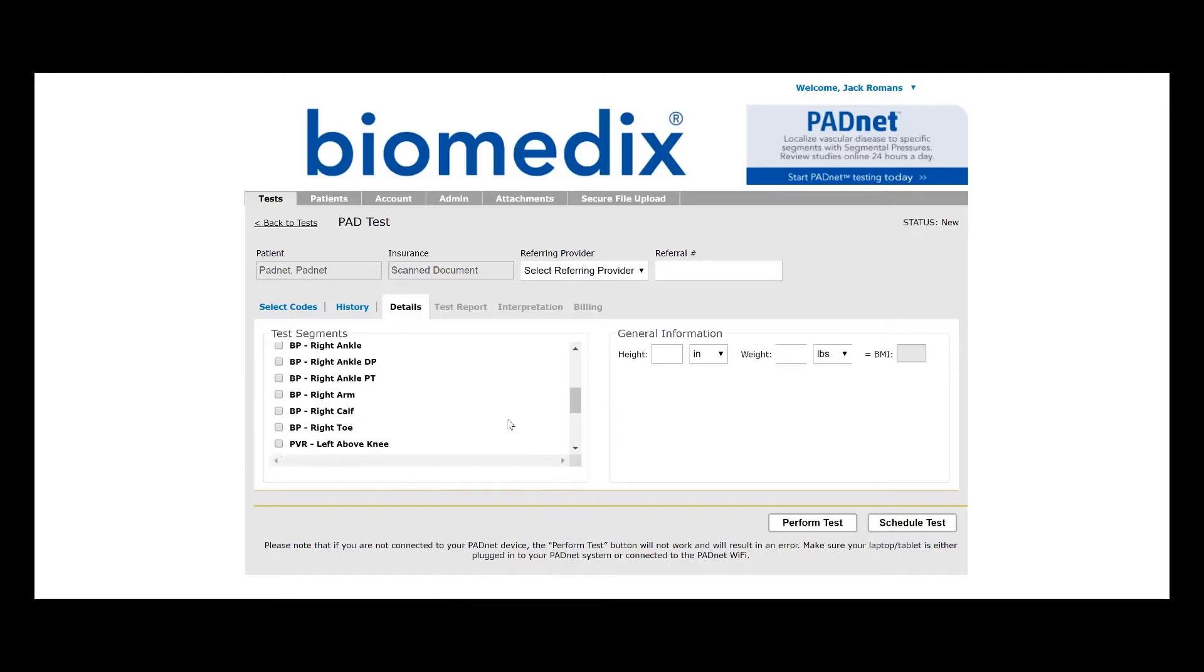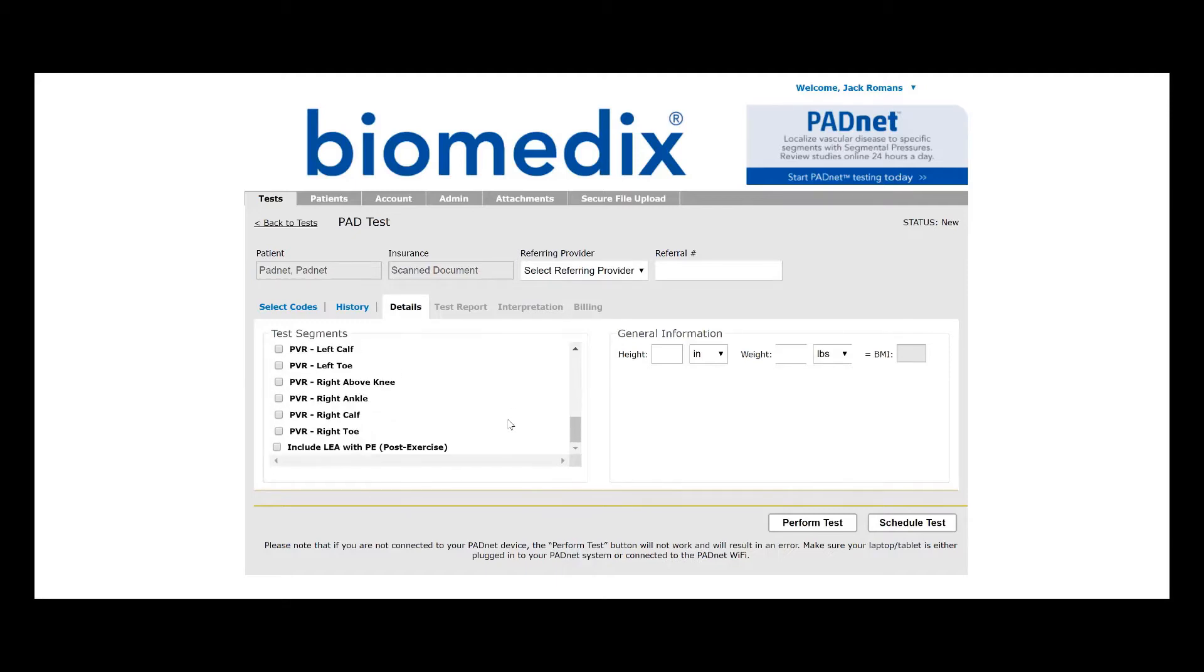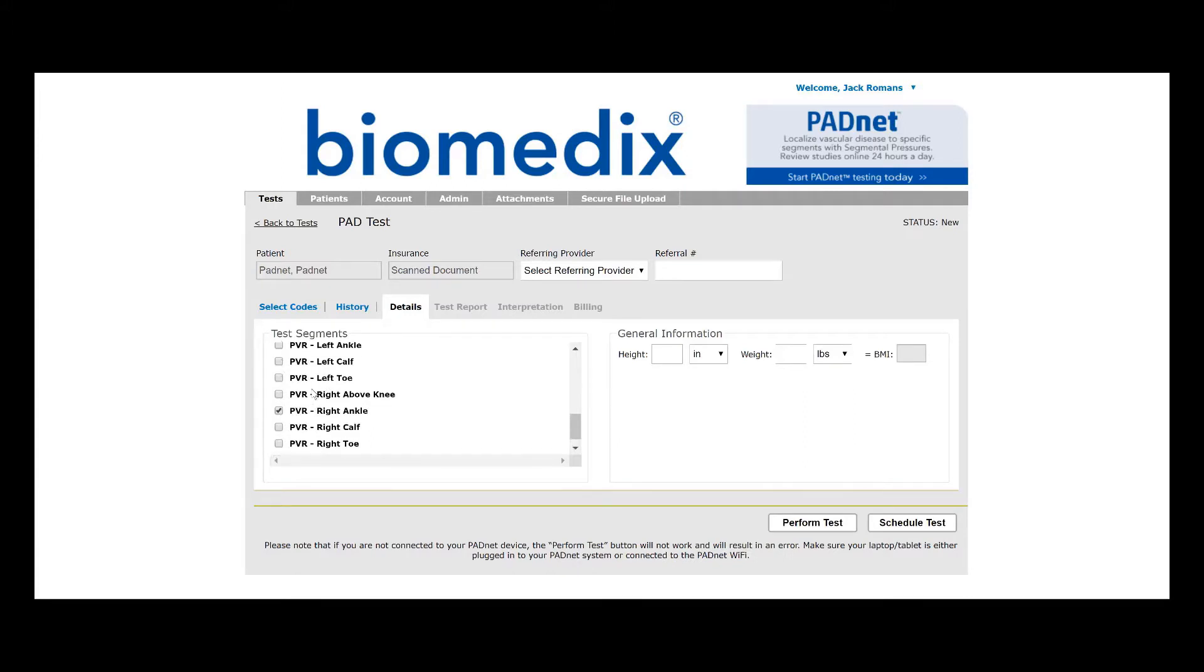Now, you'll notice here, because we selected Screening in the Procedure Code, none of our test segments are selected, so we're going to select PVR in the right ankle and the left ankle.